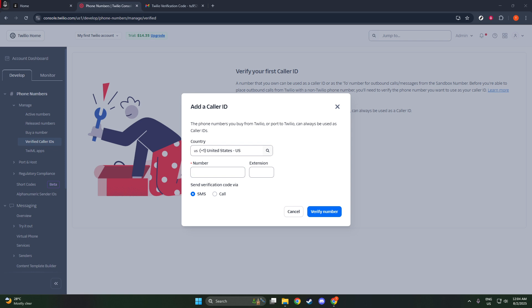This format includes the country code at the beginning, like +1234567890, without any spaces, dashes, or additional characters. Double-check the number before proceeding to ensure accuracy.